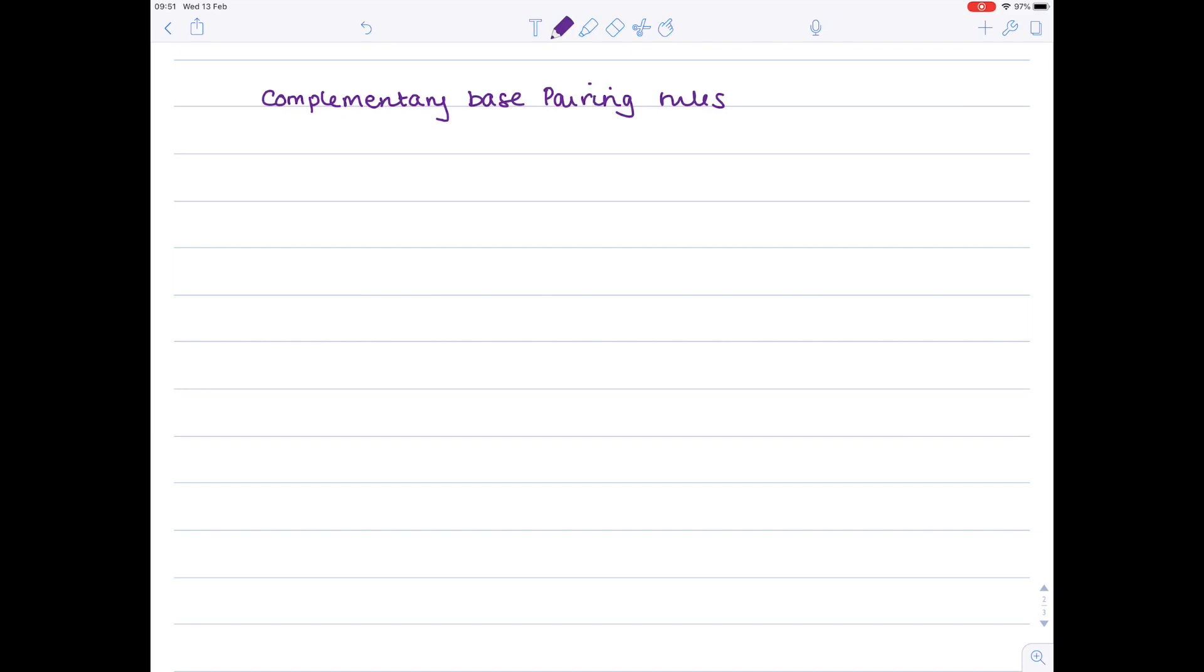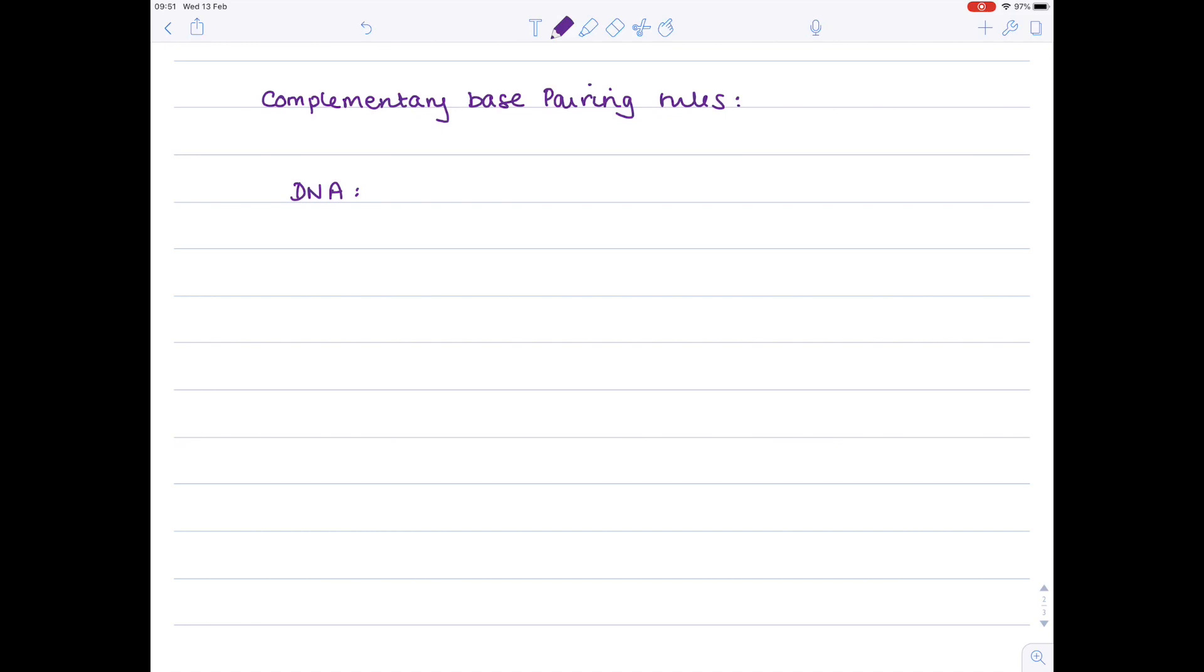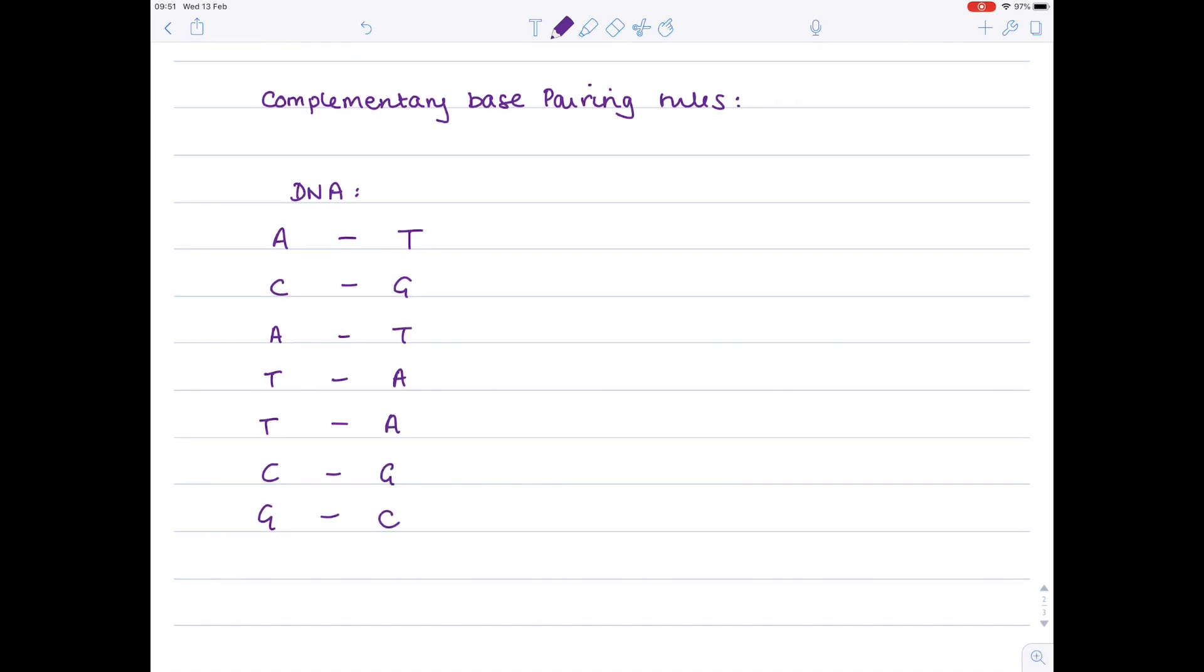Let's look at complementary base pairing rules. The bases pair in a specific way: in DNA, the straight letters pair together (A to T), and the curly letters pair together (C to G). So A pairs with T, C pairs with G, and you can see how the DNA double helix builds up in this ladder structure, with each base connected to a deoxyribose sugar.